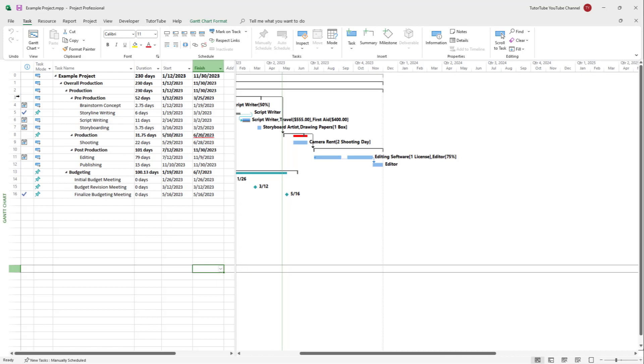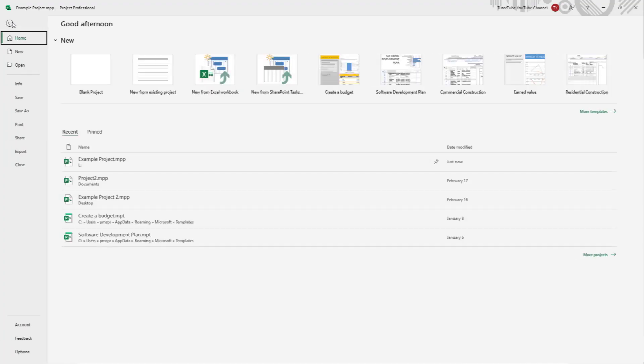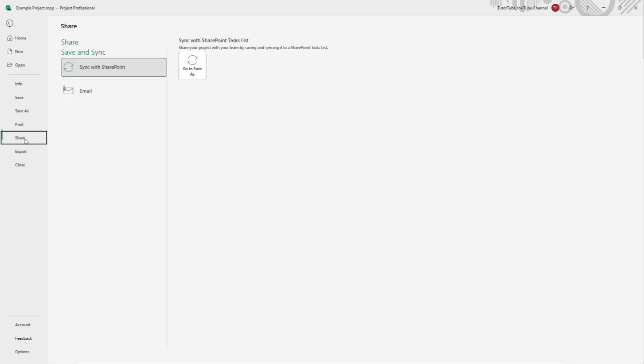To do that, you need to go to your File menu right here. Once you go over here, you can see that Share is an option. Once you go to Share, you can see that you have an option to email the file out as well.